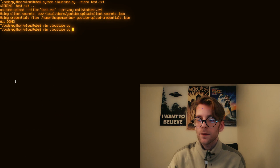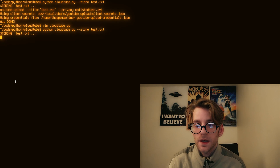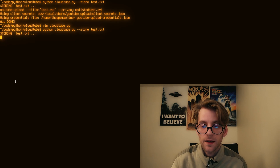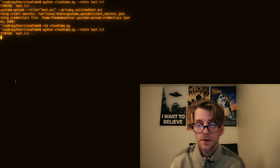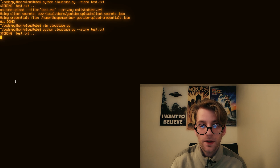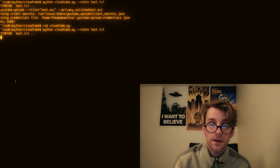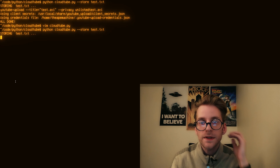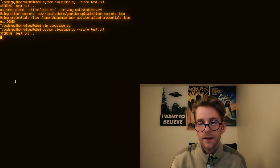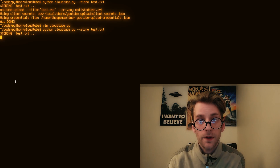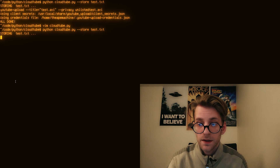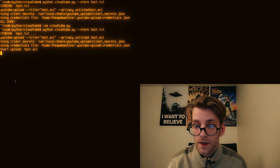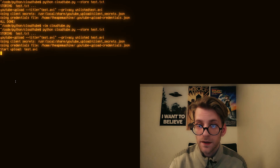With all the errors out of the way, we can call our script with the `--store` flag and give our text file as input. You can see it working: it's converting the text to binary strings, then converting that to video with OpenCV. In a little while we'll see it upload to YouTube — and there it goes, the upload is starting.